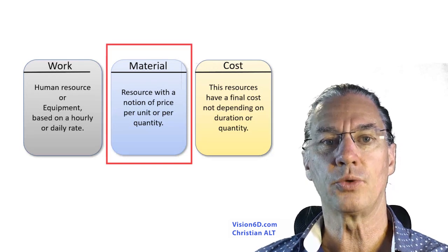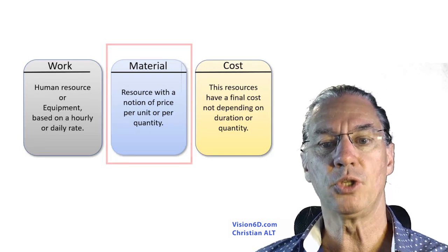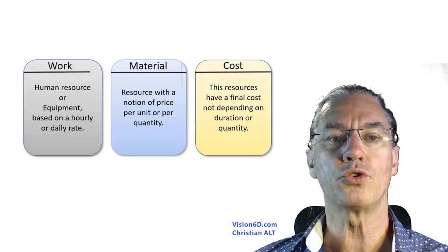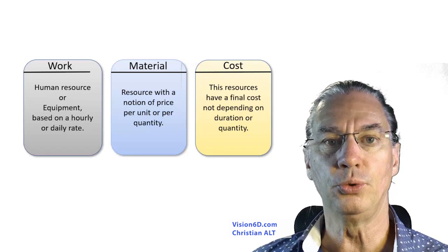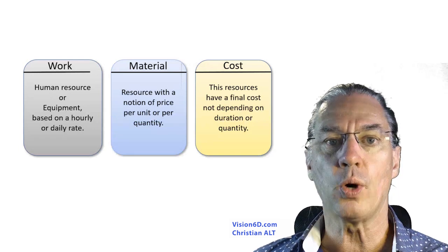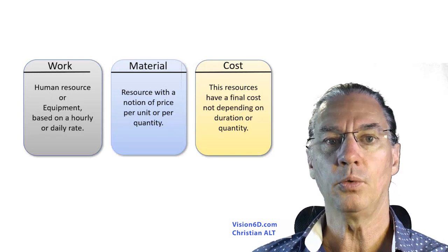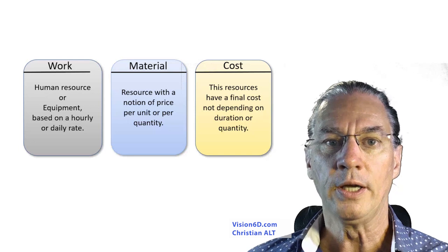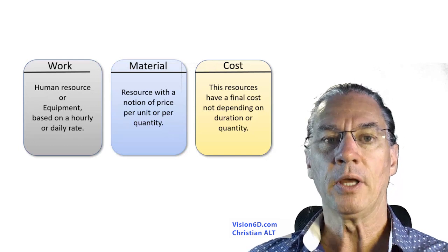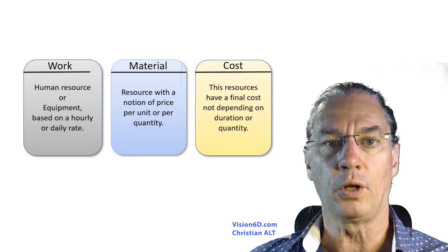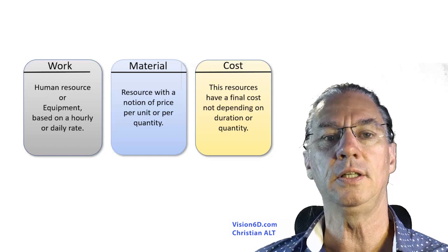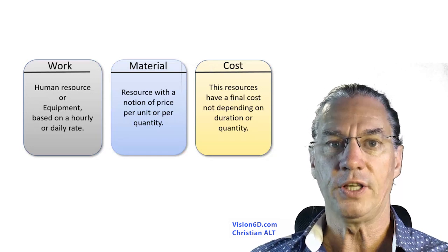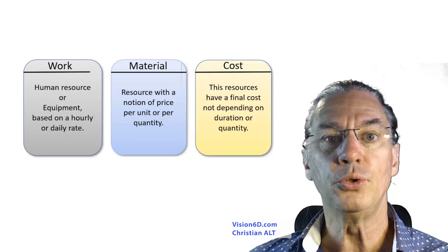The second resource type is material. By material we have a notion of price per unit or price per quantity. For example in this project when we are going to do the concrete slab we will have a certain volume, a certain quantity of concrete. For this there will be a price per unit.